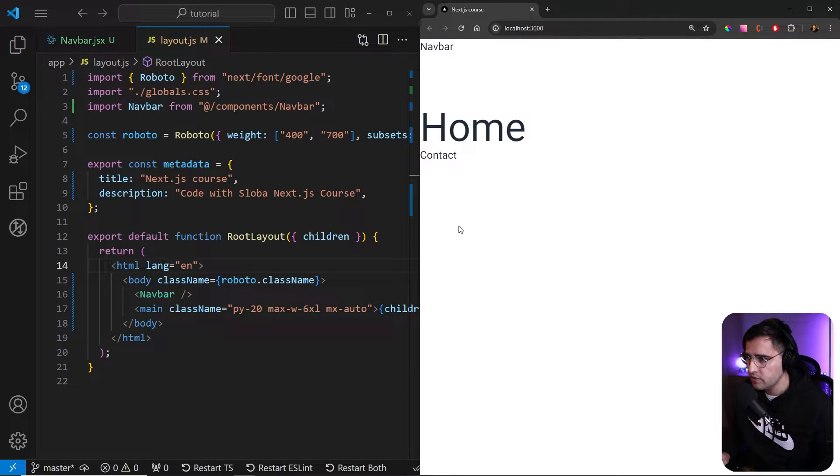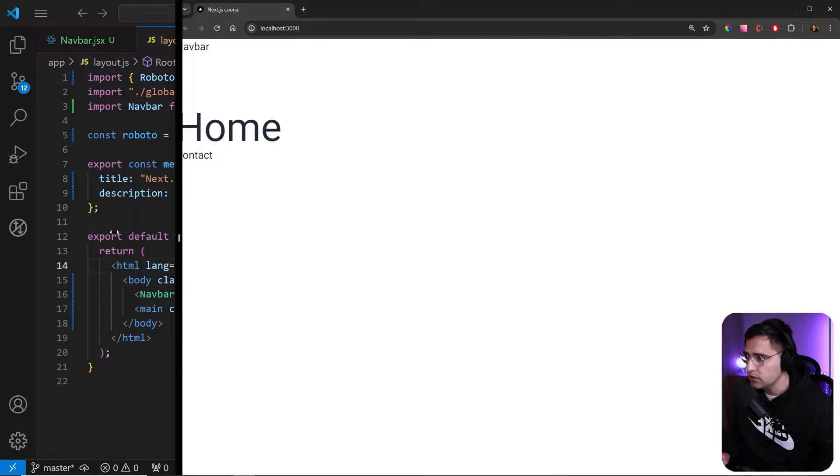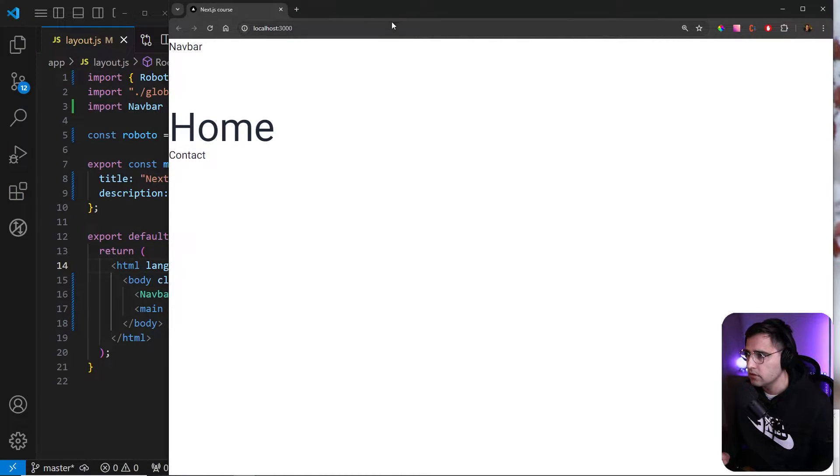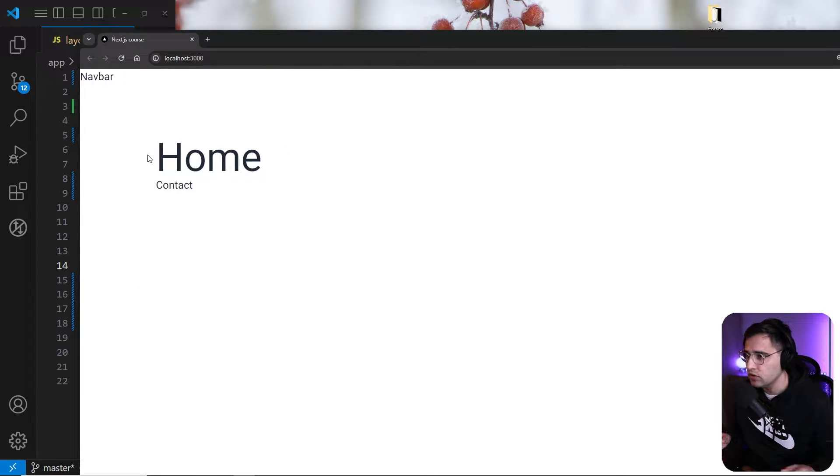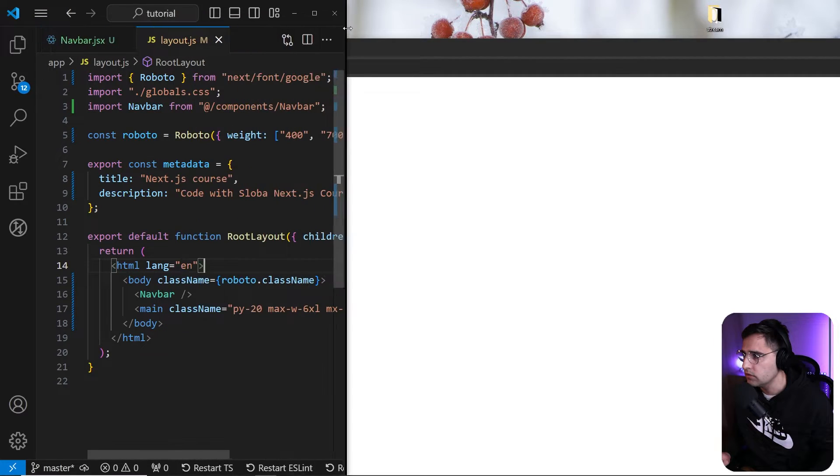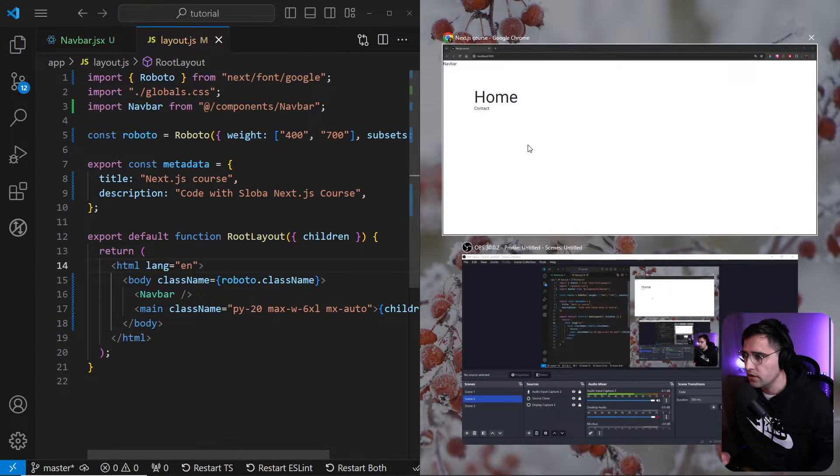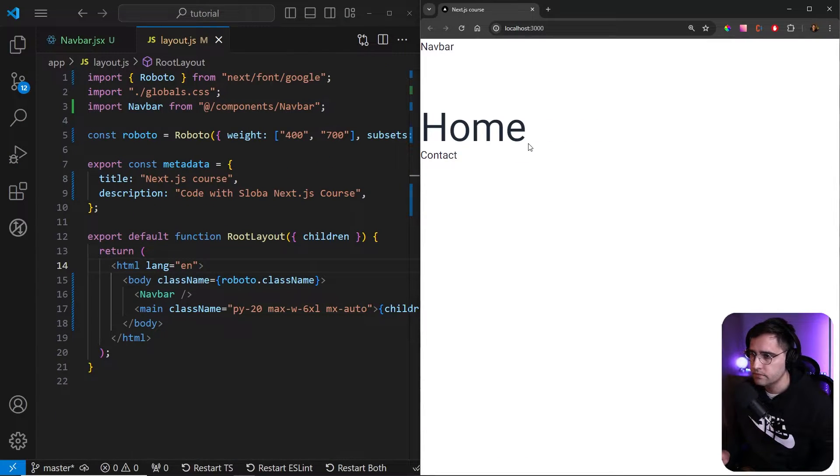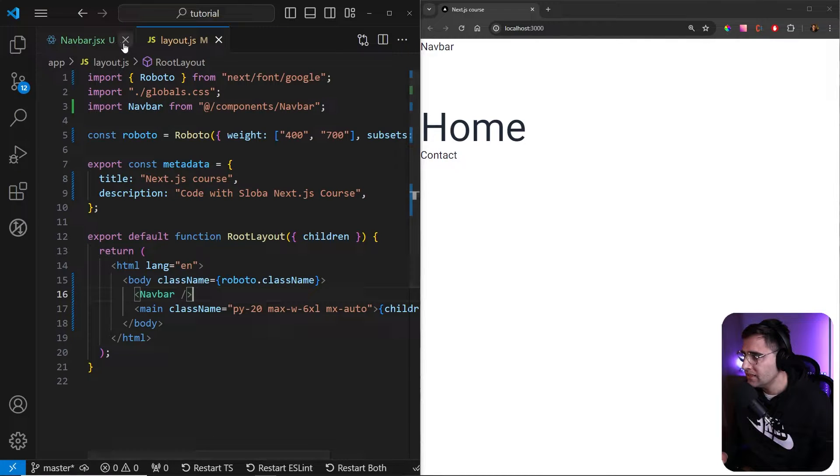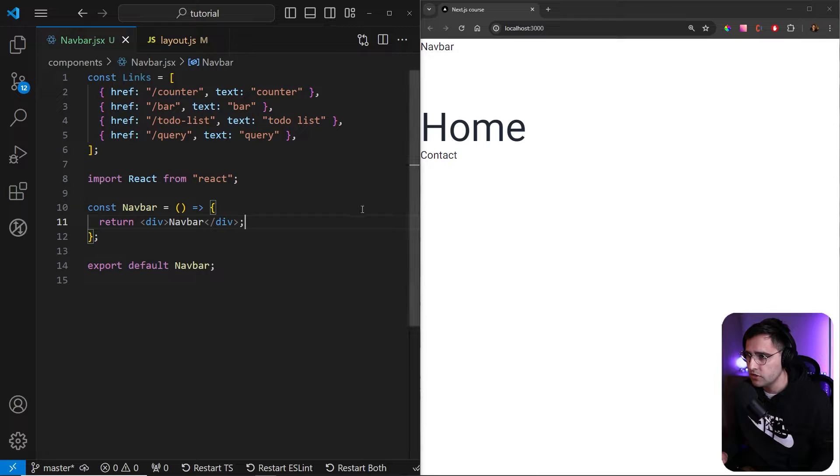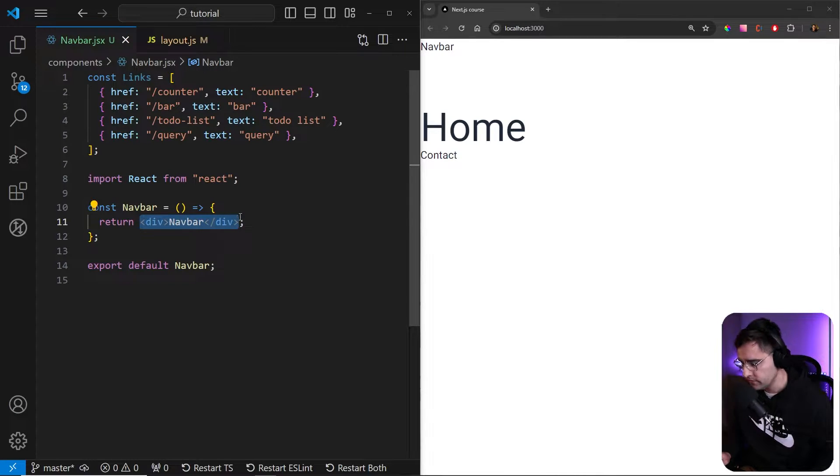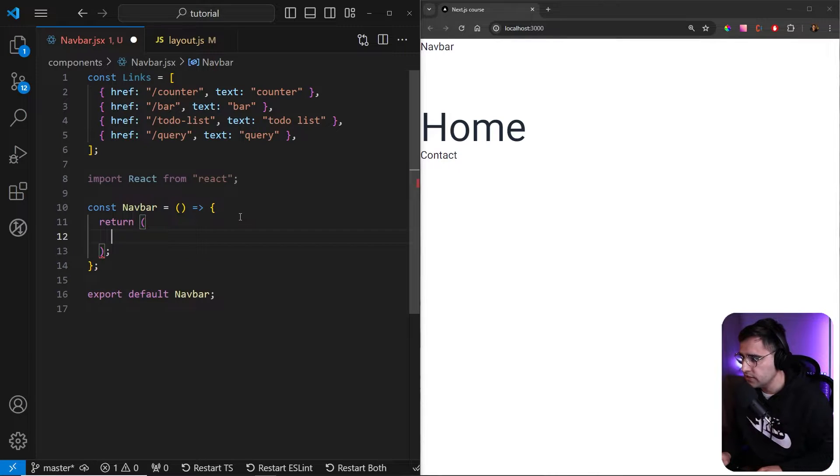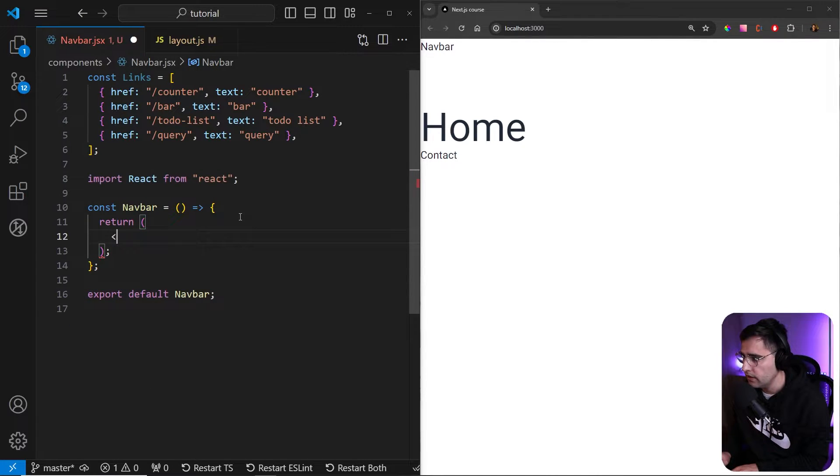And let's centralize our page. So MX auto like this. And you cannot see it here, but if we go and you'll enlarge our page, you can see that it adds some, it centralized the content. So yeah, this is what I wanted to do. Let me return back to what we had. Okay. Now let's return back to the nav bar here and let's create our navigation on top.